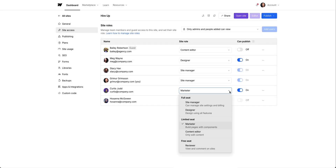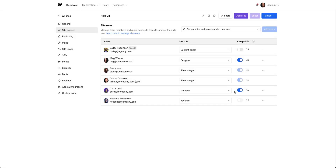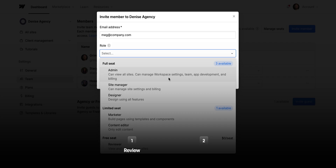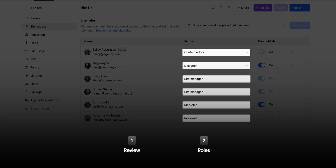Roles in Webflow are structured in a way so that you and your team can safely and securely do what you need to do. Based on your role, you'll have all the permissions you need and not the ones you don't. We'll split this lesson into two chapters: first, we'll review where to assign roles, and then we'll talk about all the different roles and what they can do in Webflow.